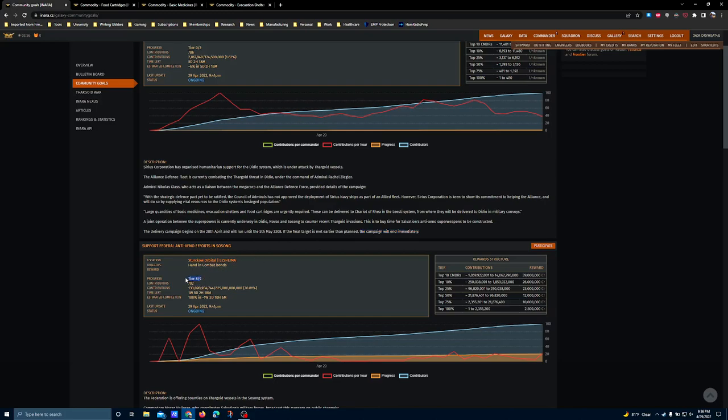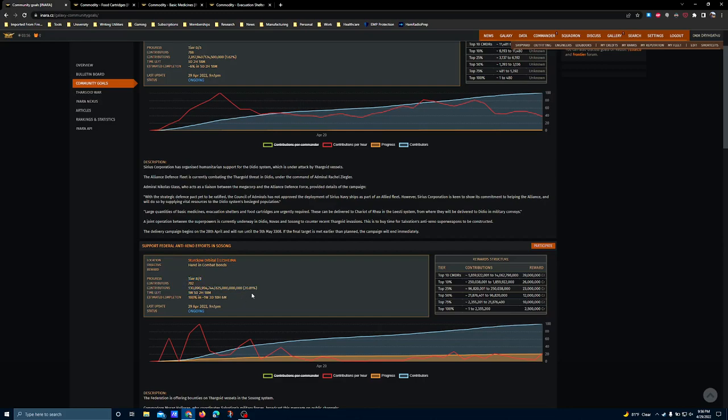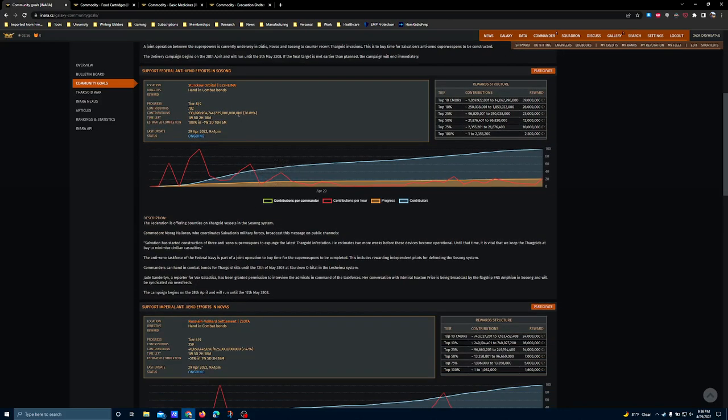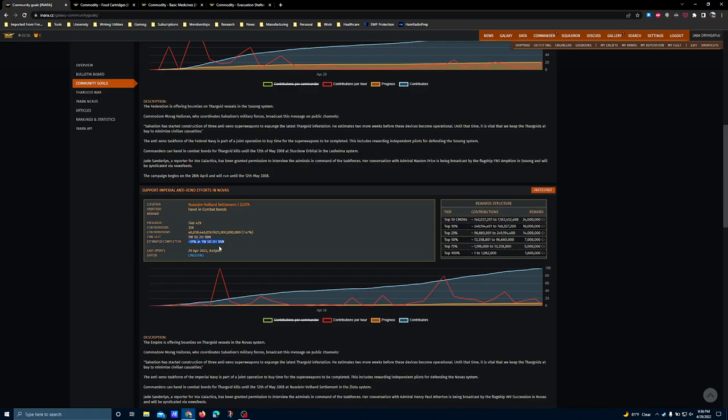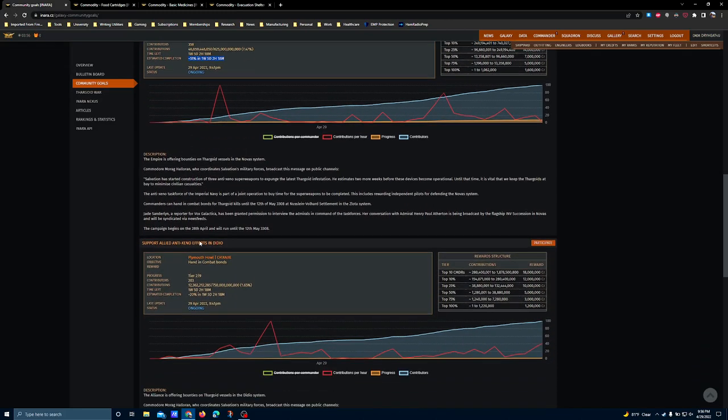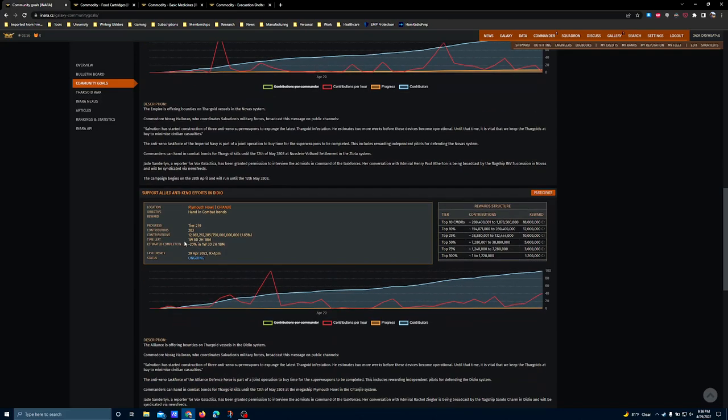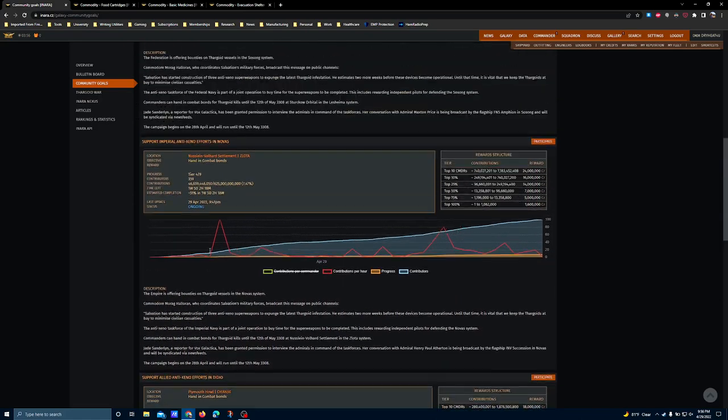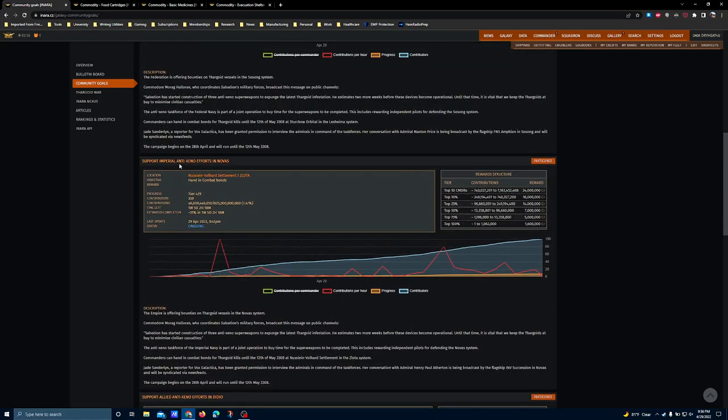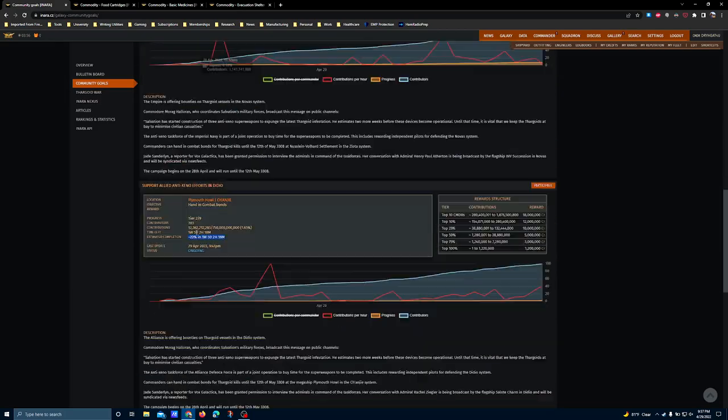Yeah, we're already at Tier 8, but Tier 8's huge. So one week on this goal. This one's estimating, let's see, the Imperial one is estimating 51% completion in over a week, and the Alliance one is trailing the most behind, because there's less incentive to participate rank-wise, so most people are focusing on the Empire and the Federation.